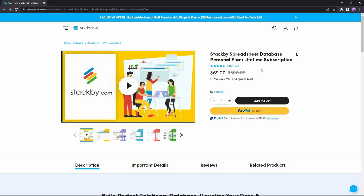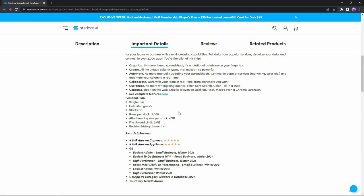You can also buy Stackby from Stack Social — if you want to buy it, make sure you do it quickly because the offer is ending in six days. You can find the Stack Social link in the description. The features are pretty similar to AppSumo, with one exception: the stack number is 20 on AppSumo but 15 on Stack Social, and rows per stack is 3,500 on Stack Social whereas AppSumo gives you 5,000 rows per stack. That's it for today's video — if you found it helpful, make sure to like it, comment if you have any questions, and I'll see you in the next one.